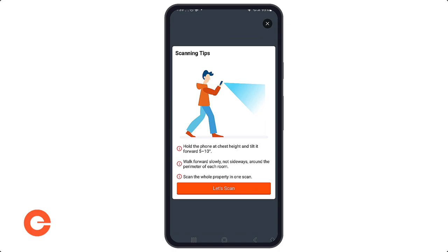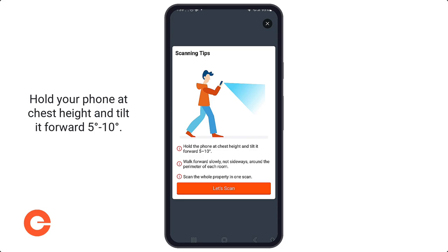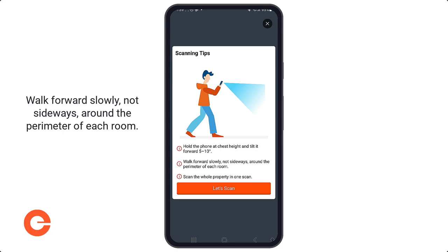We now have a scanning tip screen that gives you best practices to help produce the best results for your floor plan. It's really important to hold your phone at chest height, tilted at a very slight downward angle — kind of five to ten degrees. You want to walk slow and steady throughout the entire property.